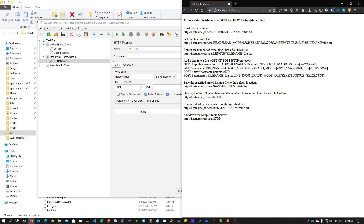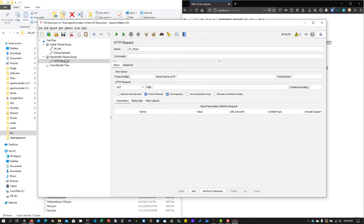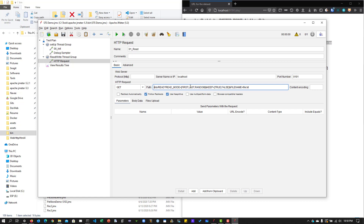We also need to mention the 'keep' flag — true or false — and the file name, which is 'colors.csv'. I'll set localhost, port 9191. Note: using HTTP Request Defaults would be better practice, but for demonstration I'm adding this to all requests. The read mode is random, keep is true, and the file is colors.csv.